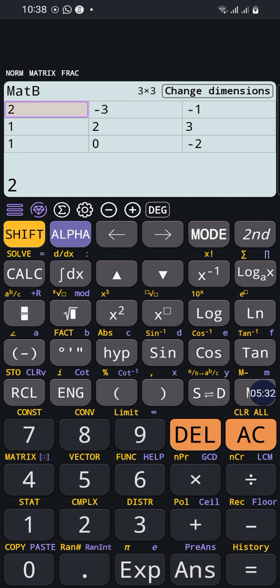We want it 3 by 1, so we can press change dimensions, 3 by 1, done.